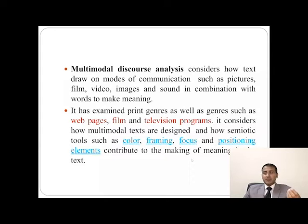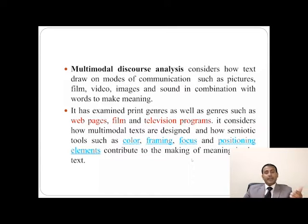The word 'multi' means multiple. So it means that we are going to talk about different kinds of modes which are utilized by different authors, by different speakers when they are producing text or talk. It considers how text draws on multiple modes of communication such as pictures, films, video, images, sounds, and all of them work together to produce discourse. We are living in the 21st century and we come across discourse which is full of modes. When multiple modes are produced, all these modes contribute to the meaning-making process.